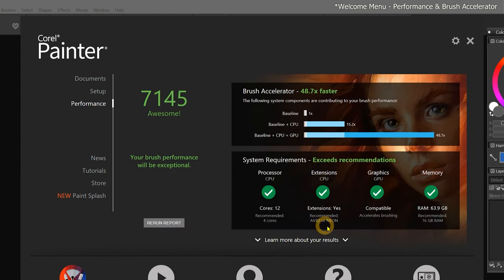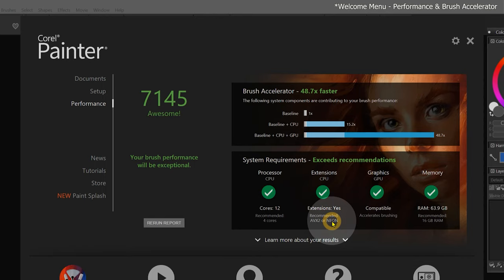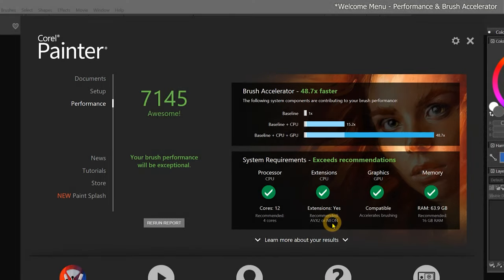If you are on an M1 Mac, it can run Painter natively. You'll notice that Painter now supports Neon processor instructions, which can speed up brush performance similarly to AVX2.